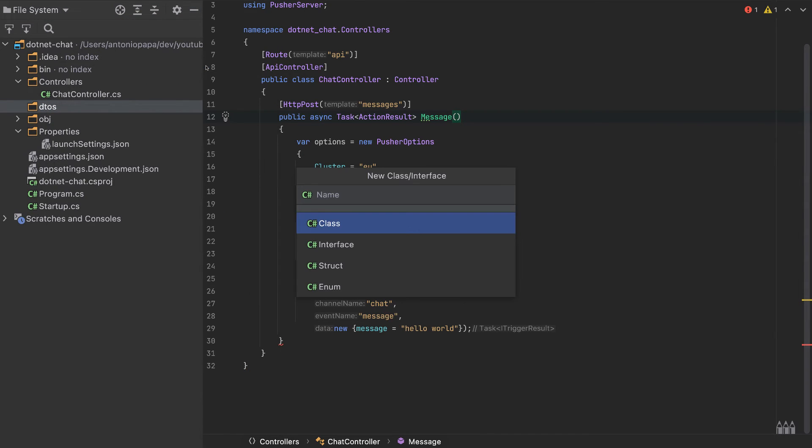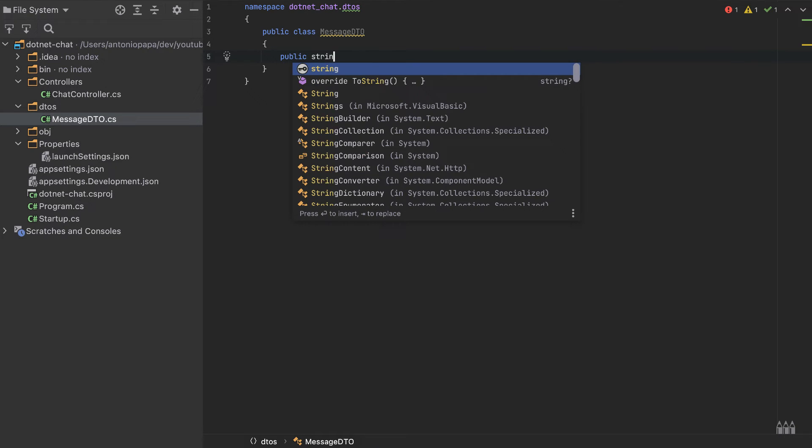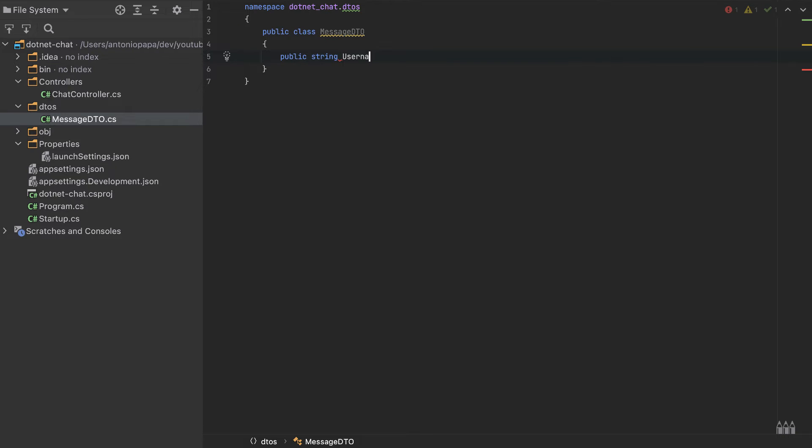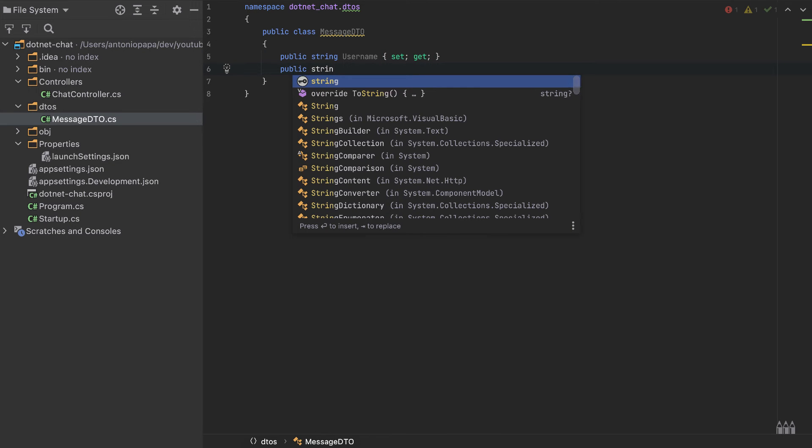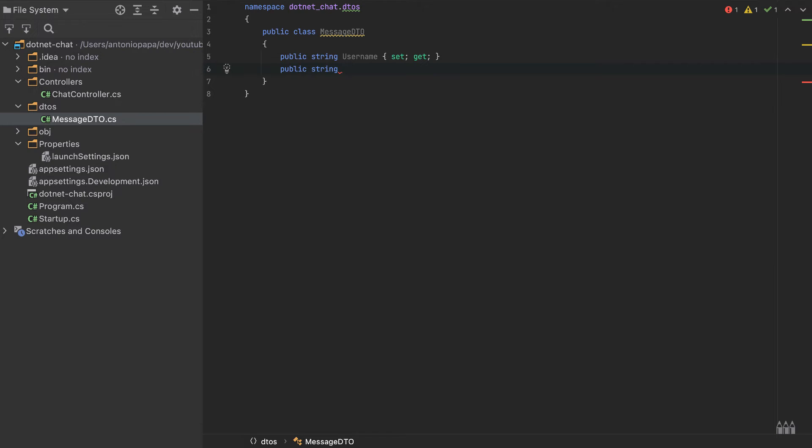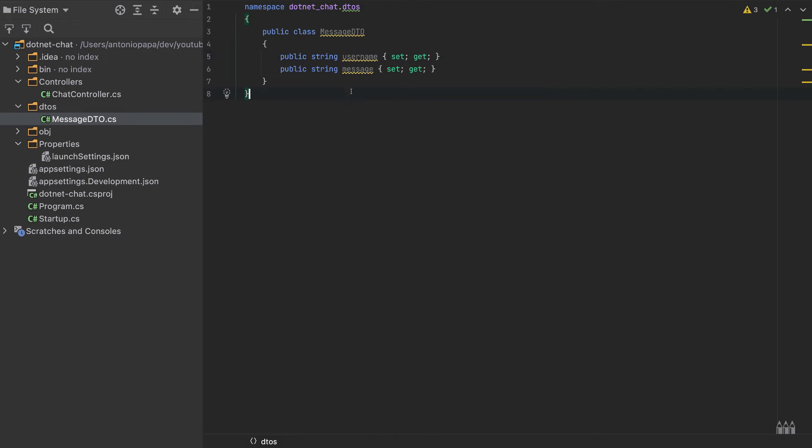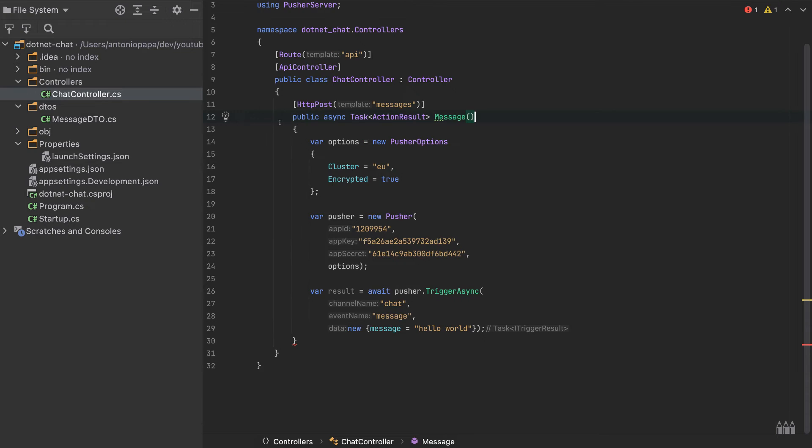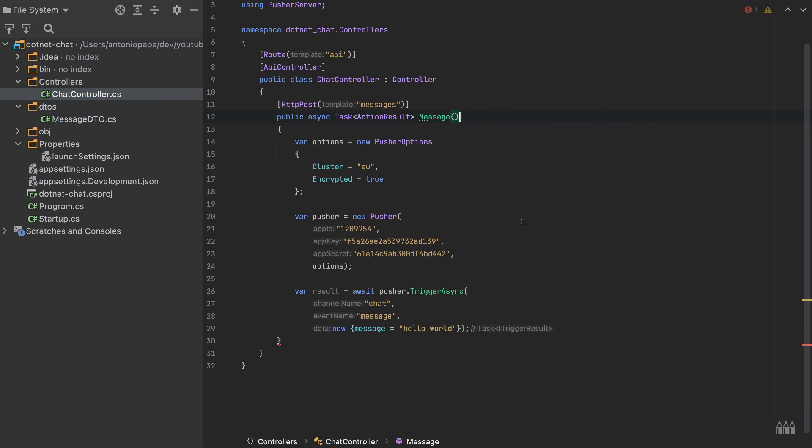I will create a class here, MessageDTO. This class will have a public string Username, set and get, and also public string Message. I'll make them lowercase actually, because this is how the front-end will require them. Or I will make them uppercase and I will change it when we send the request. I'll do it like this, I will make them uppercase.